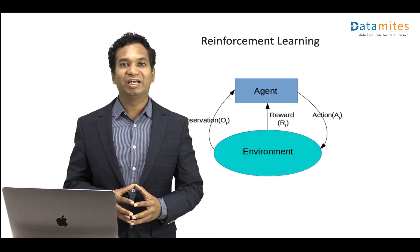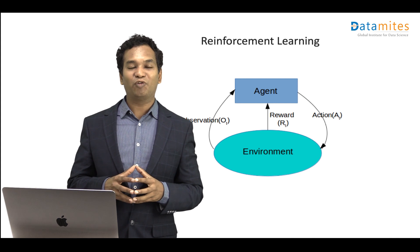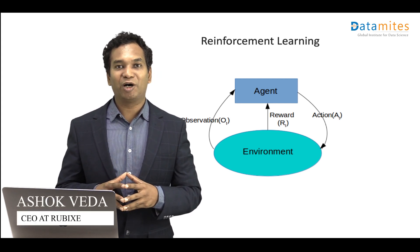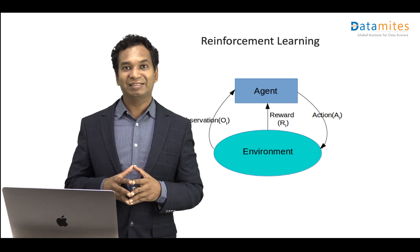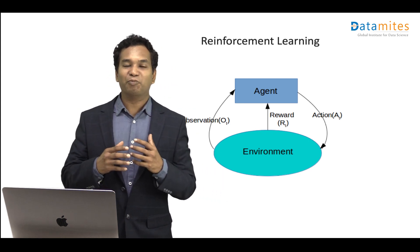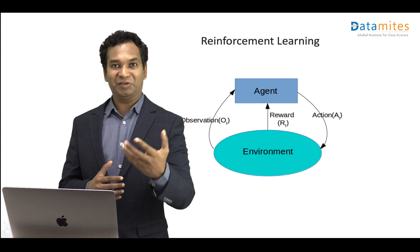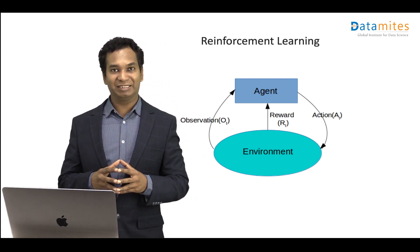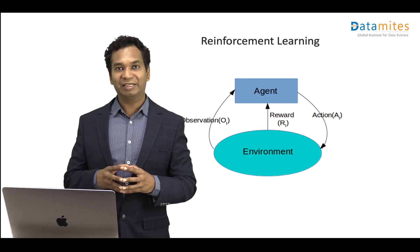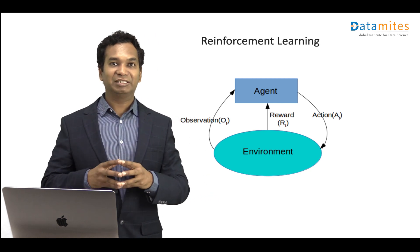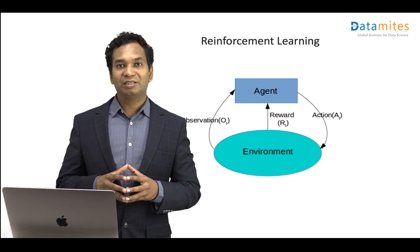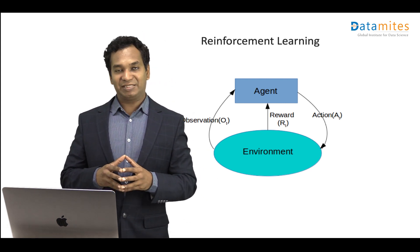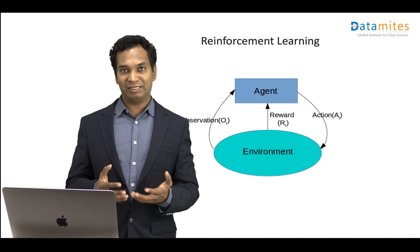Hello. Reinforcement learning is one of the very interesting fields of artificial intelligence. Recently you would have heard about machines defeating human champions in games like chess and Go. It's very fascinating how a computer can actually play with humans and defeat them. This area is reinforcement learning. Unlike other ways of learning in machine learning or artificial intelligence—supervised, unsupervised, and semi-supervised machine learning—reinforcement learning does not require any past data and is actually very similar to how humans learn.